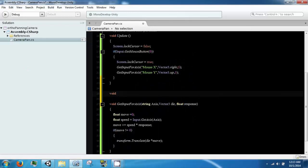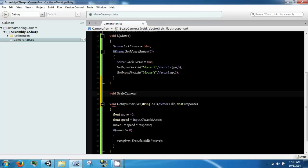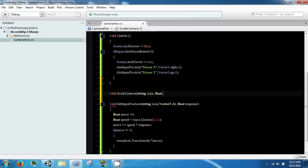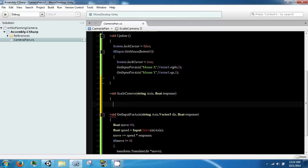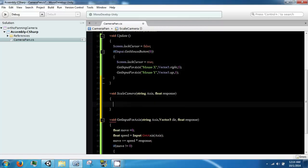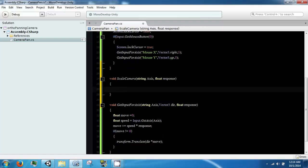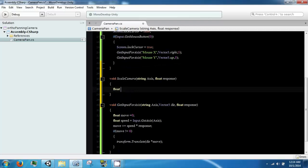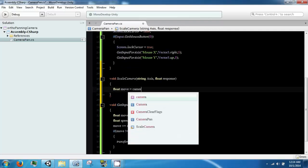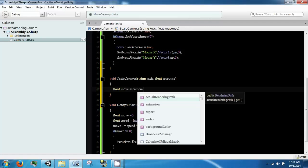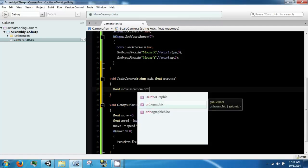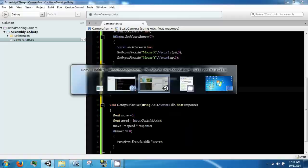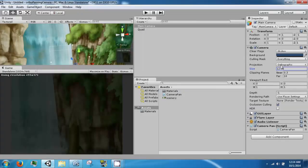So, we are going to make another function called scale camera. And this is going to take in a string axis and a float response. This is similar to the other one below. However, we are going to set our move to our orthographic size. Because we want to be moving this guy, which right now should be at 5.